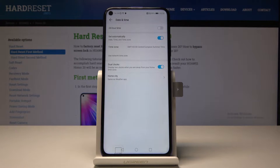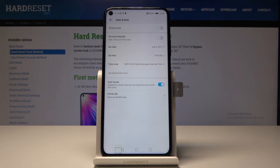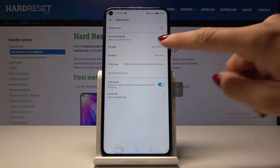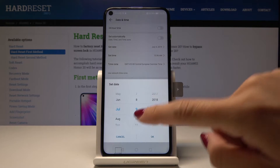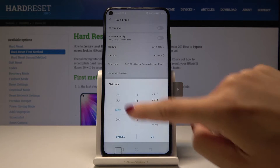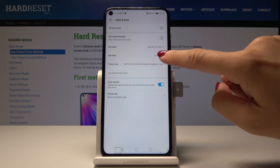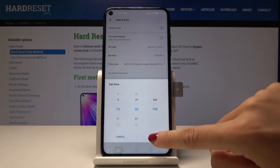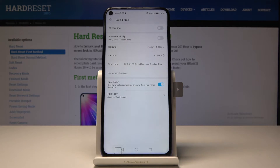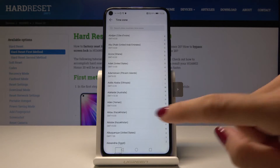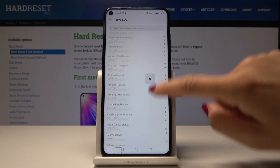Here you should select if you would like to have date, time, and time zone set automatically, or if you would like to switch it off. If so, simply tap on the switcher and then select date, time, and also time zone manually by yourself.